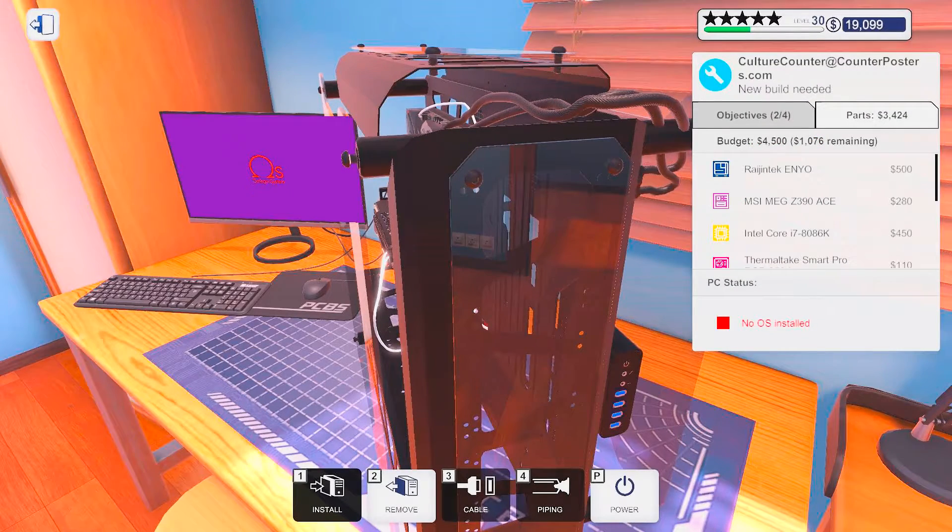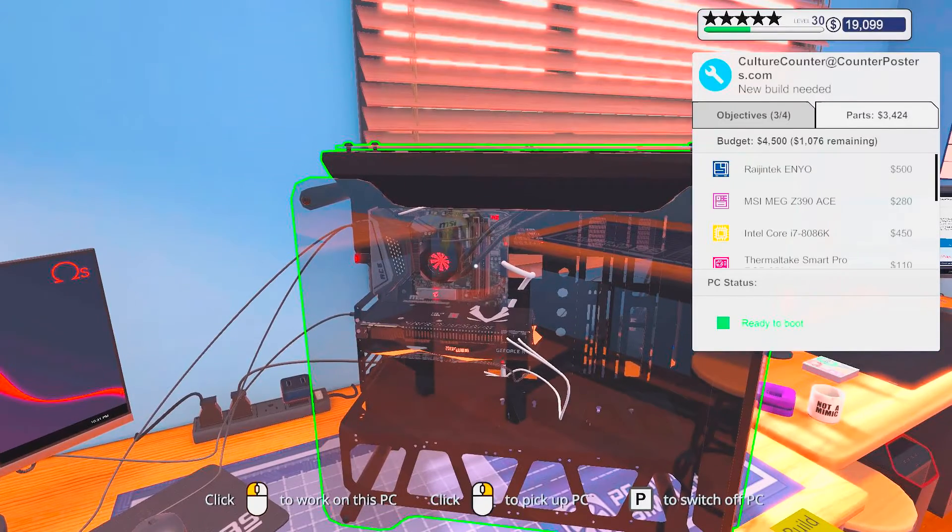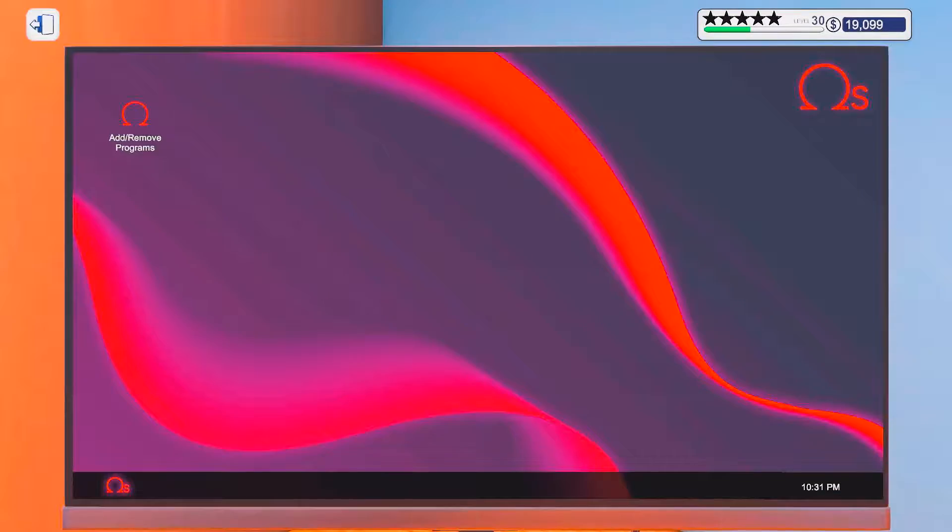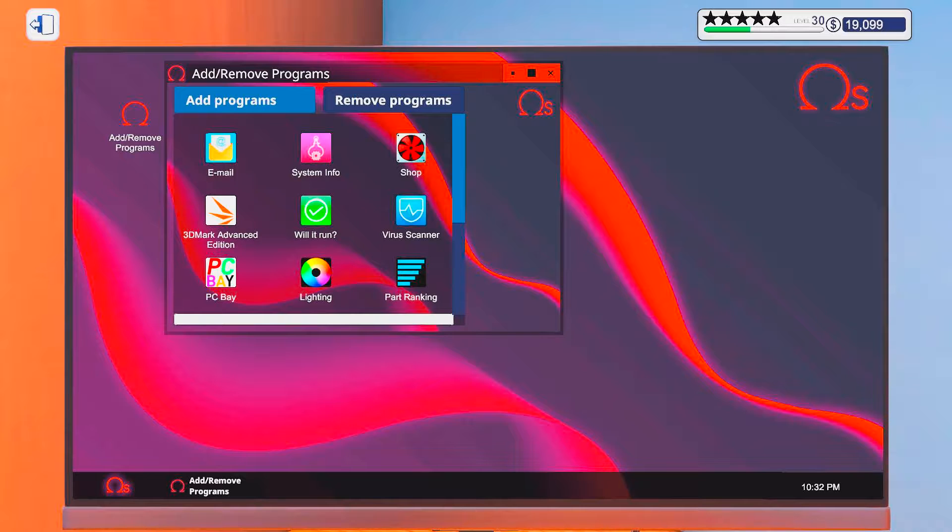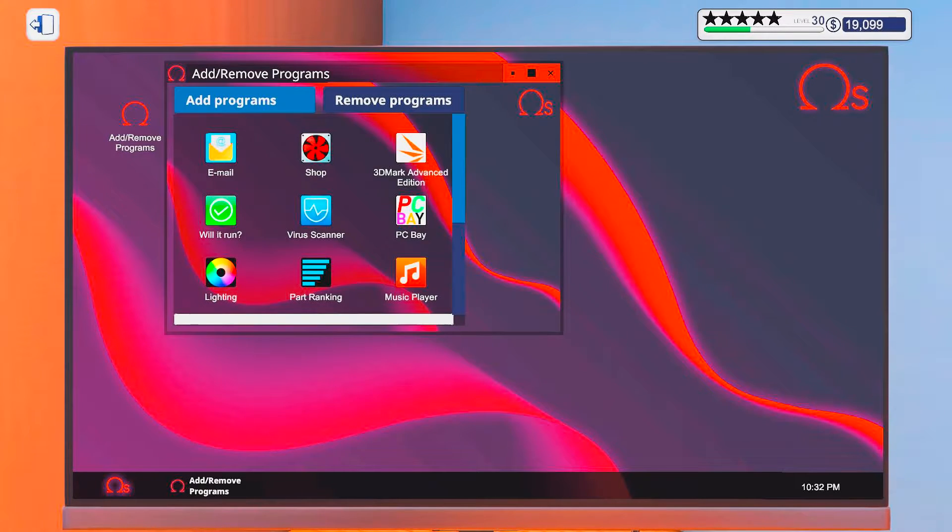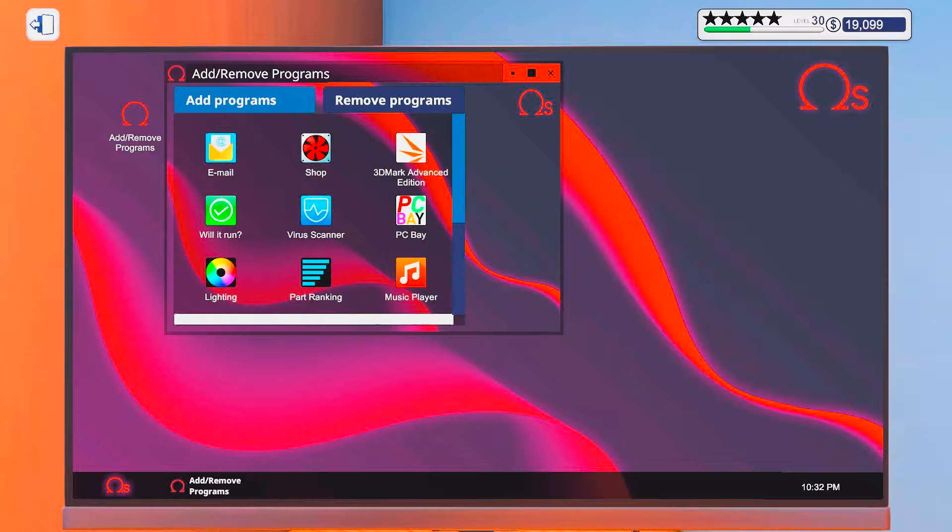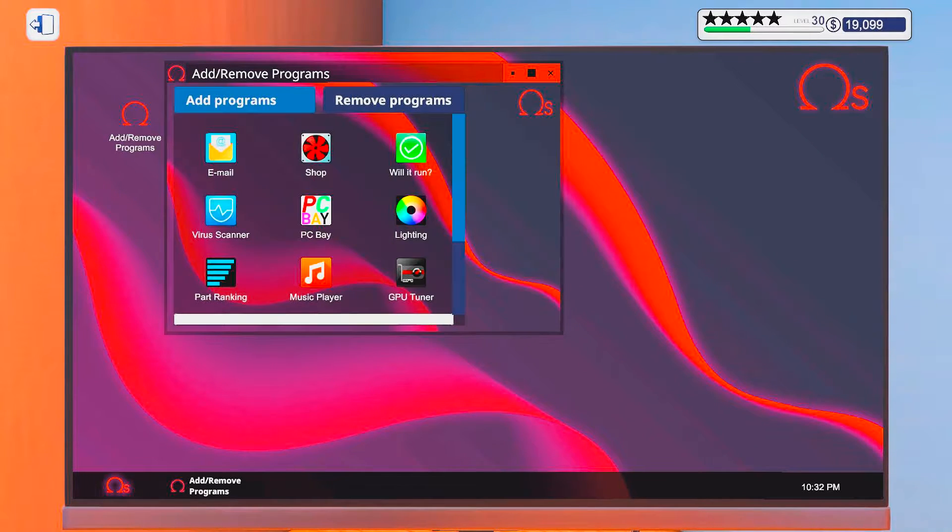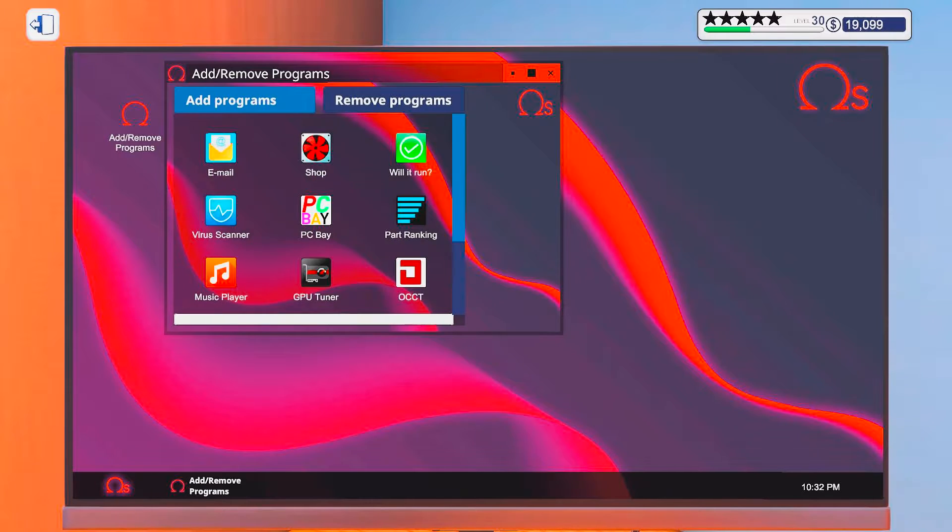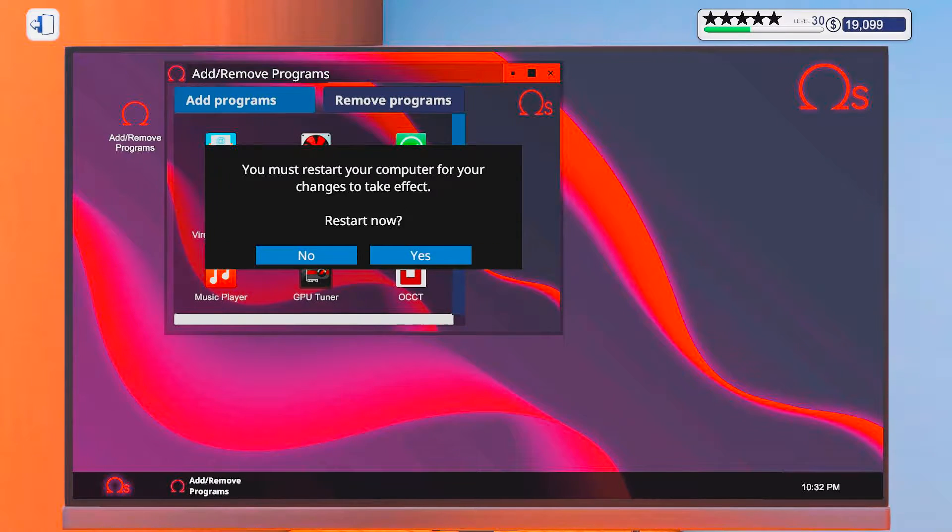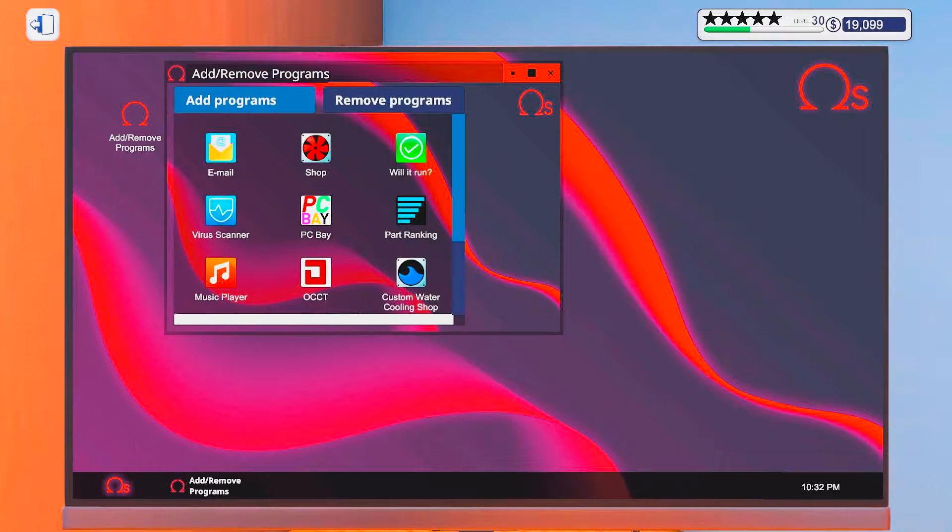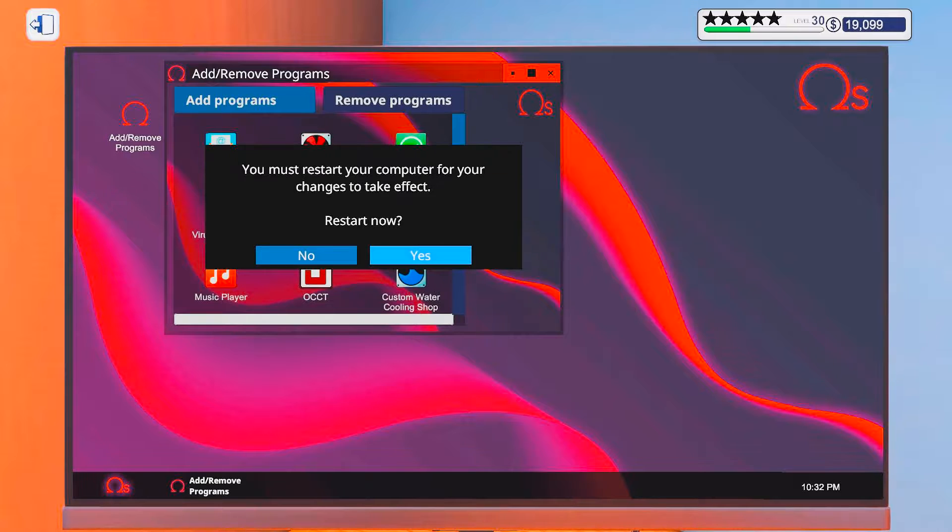No, we are more than a thousand below budget, so we still have some headroom. Alright, so let's install some of our software. And there we go.